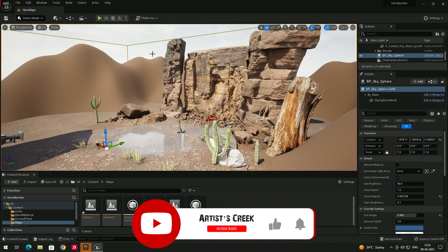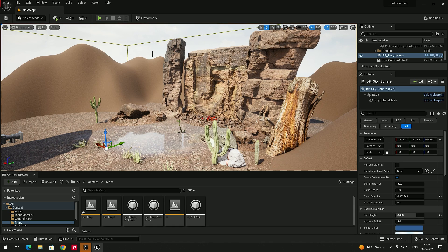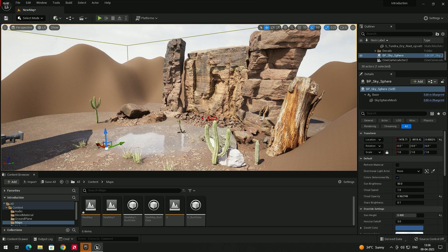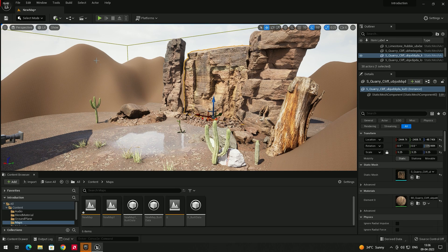Welcome back. In this video we are going to see how to make the camera the default when we play, and also how to create a screenshot. Whenever we click Play, the game starts from the current editor position — but what I want is to start the game from the camera position, so it starts from this camera view.